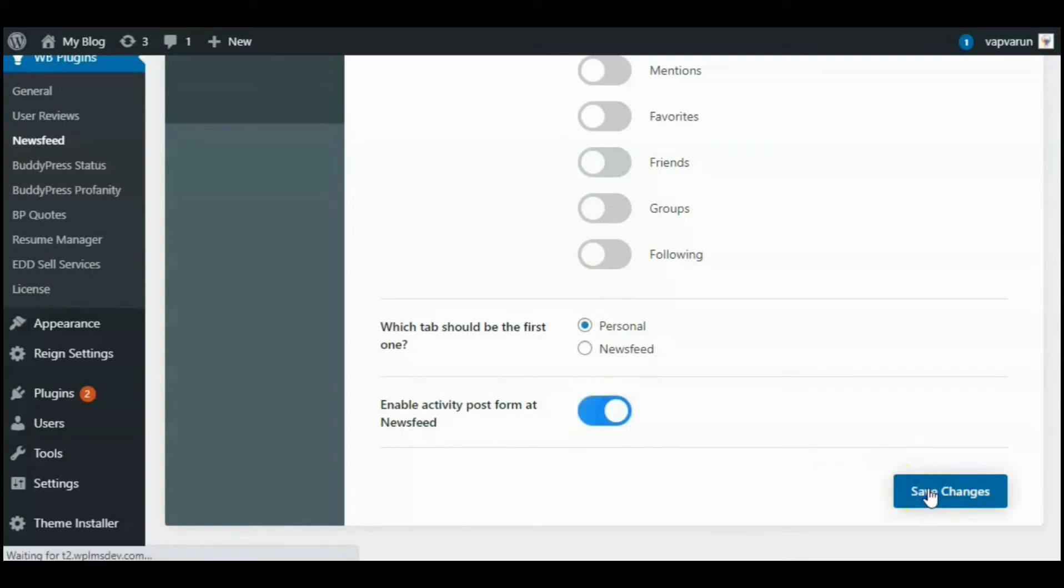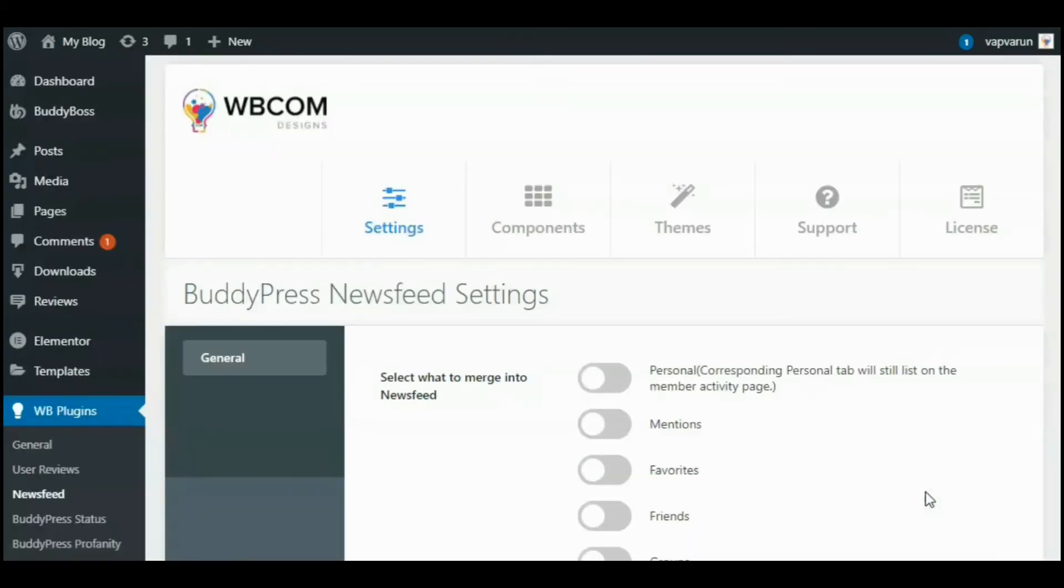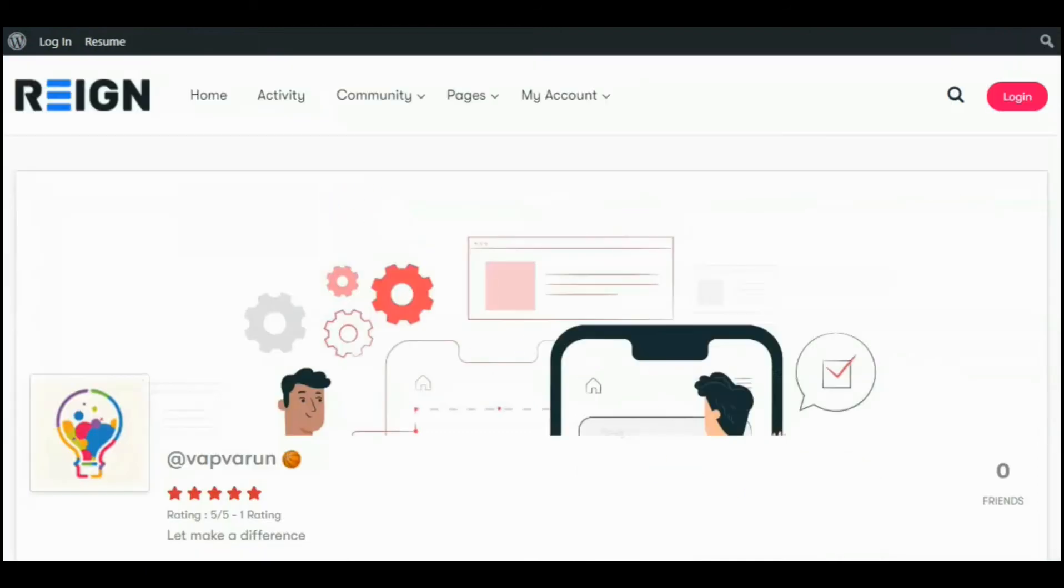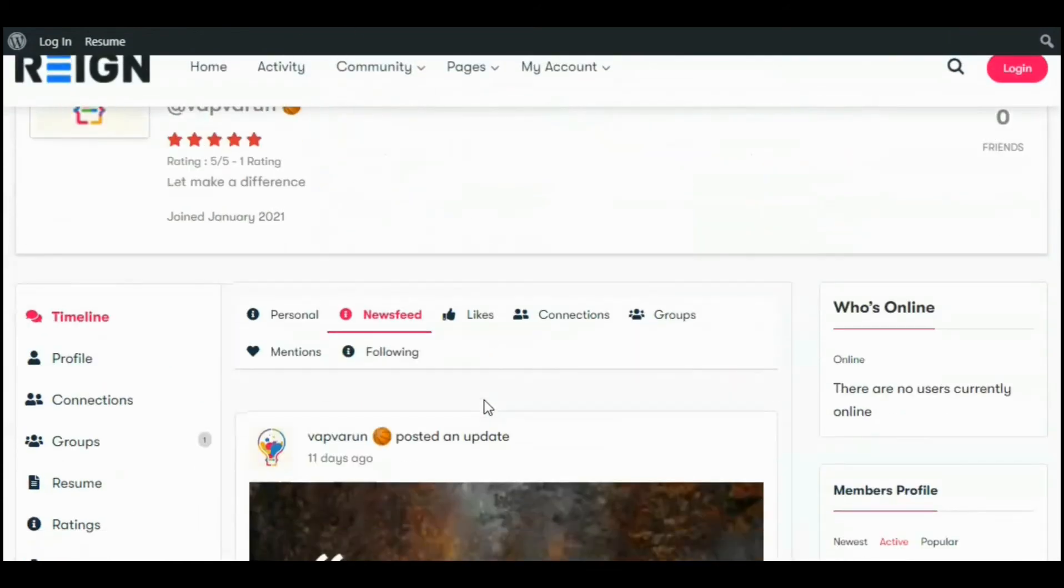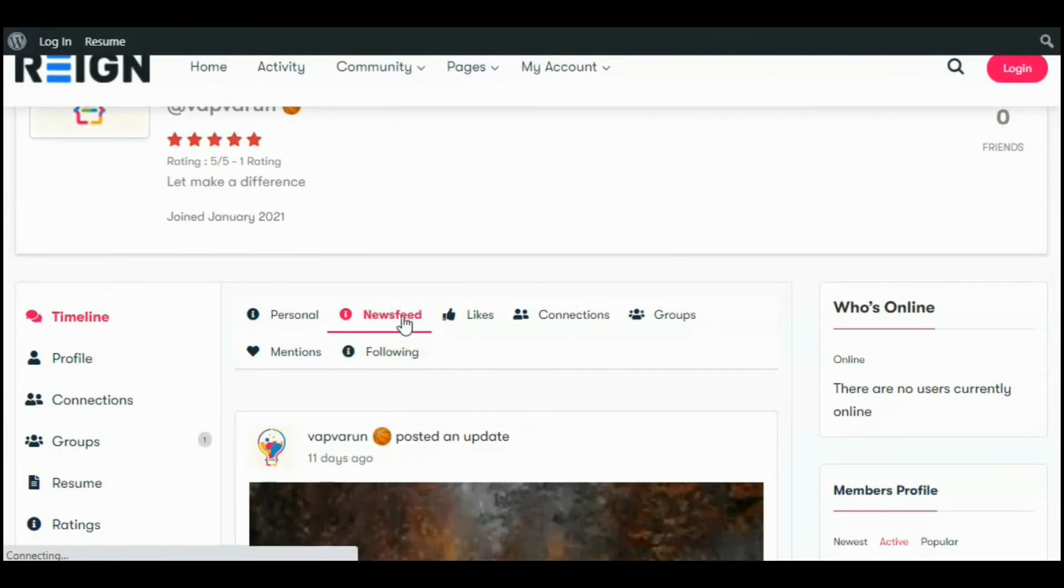Let's save changes and move on to the website and see how our settings will work.